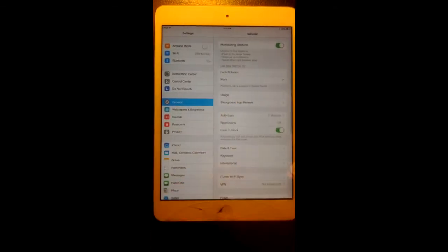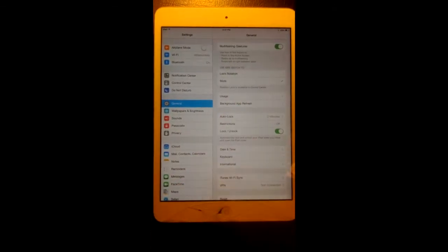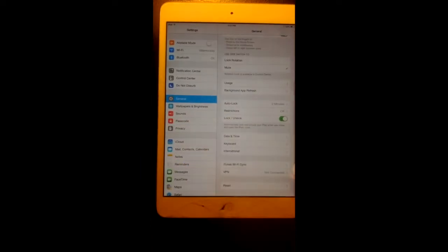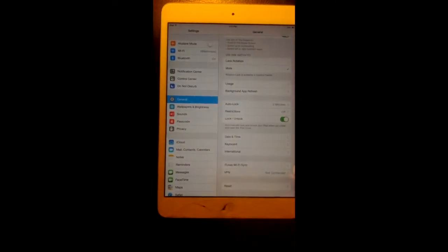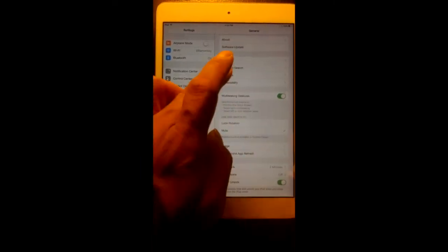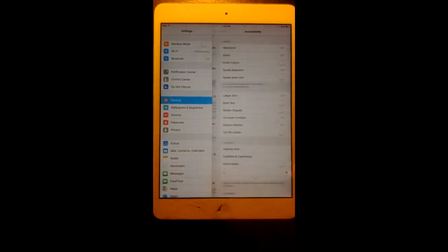Then look for accessibility. Where is that button? There it is.